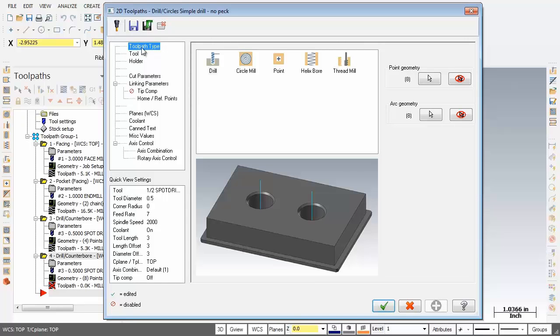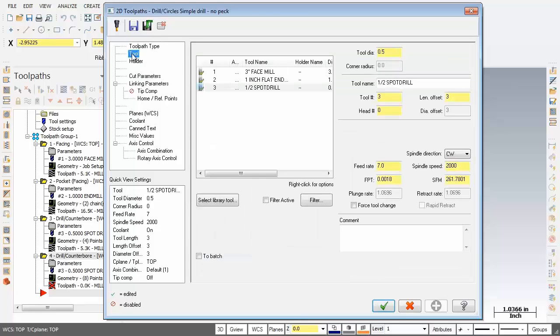So here we are on the toolpath type page with drill set. Let's move over to the tool page and what we're after is a quarter inch diameter center drill.